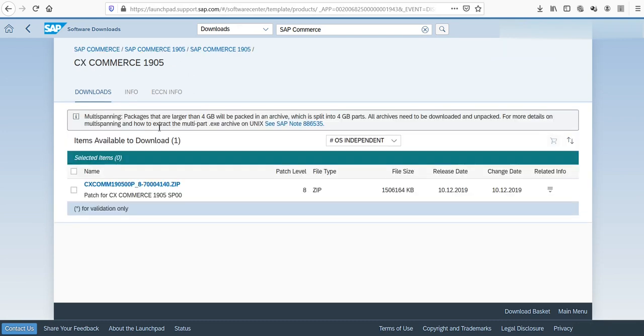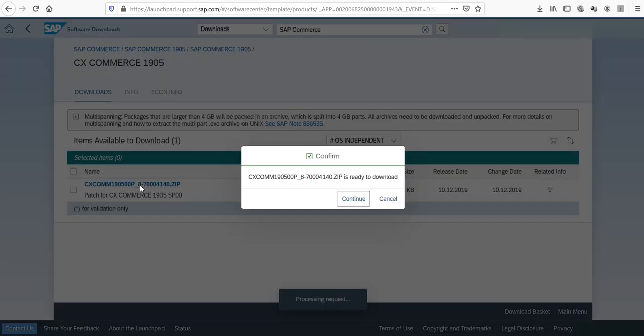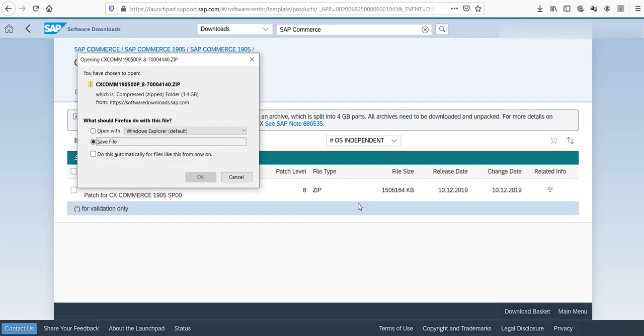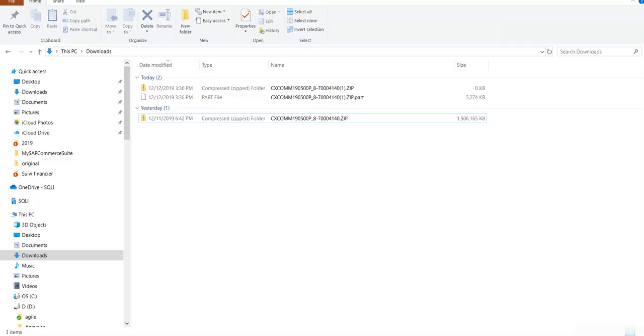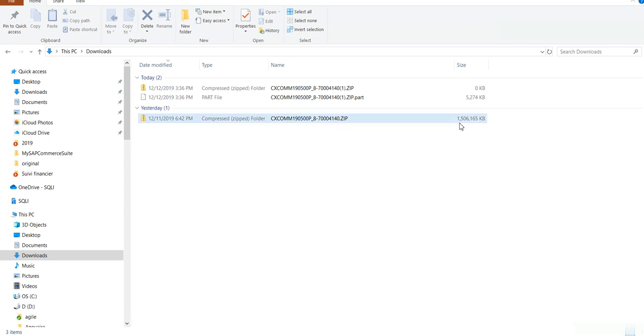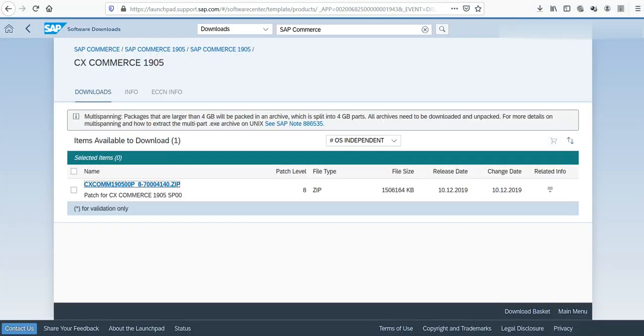Then you will get to this page. Click on the zip file you want to download, confirm, and save your file in your preferred folder. If you go to your download folder, you can see that the file being downloaded. I've already done it, so it will be something like 1.5 gigabytes. You are done.